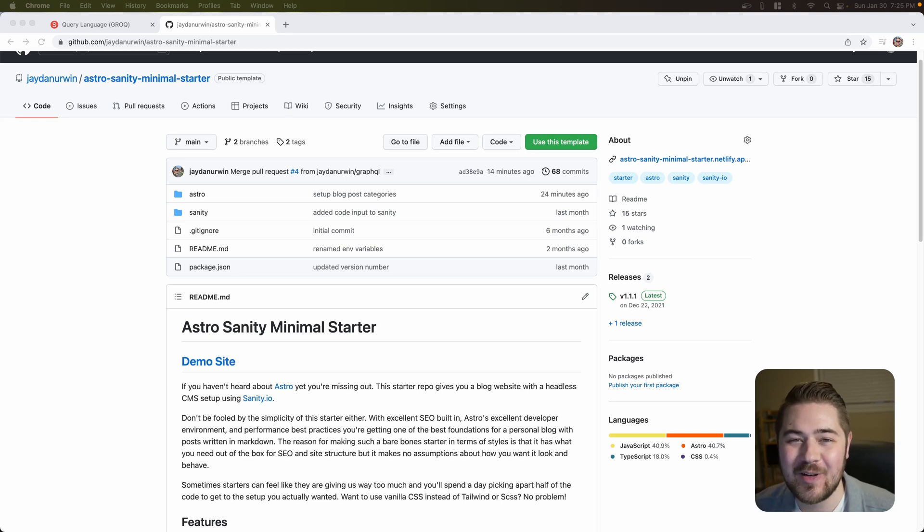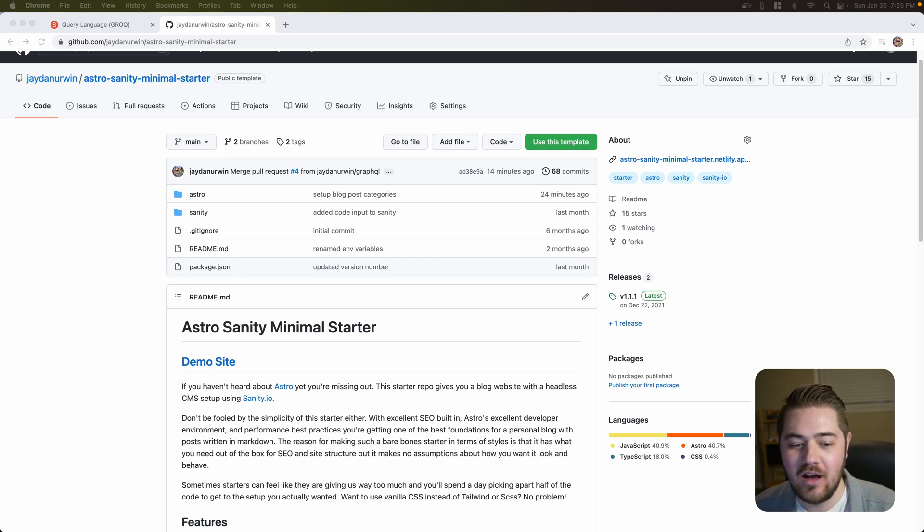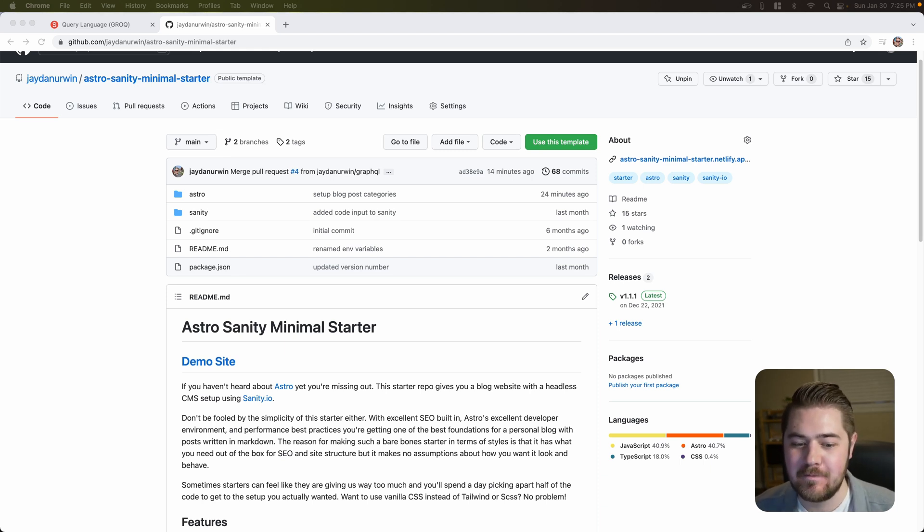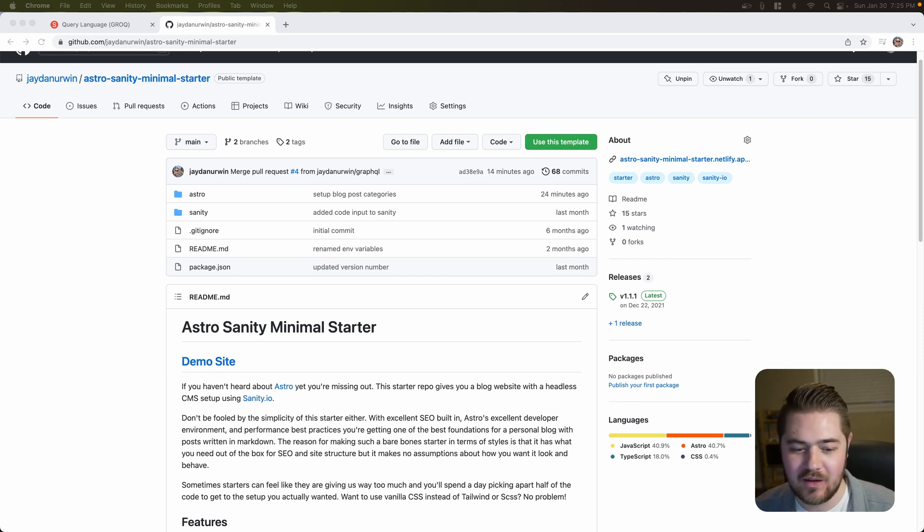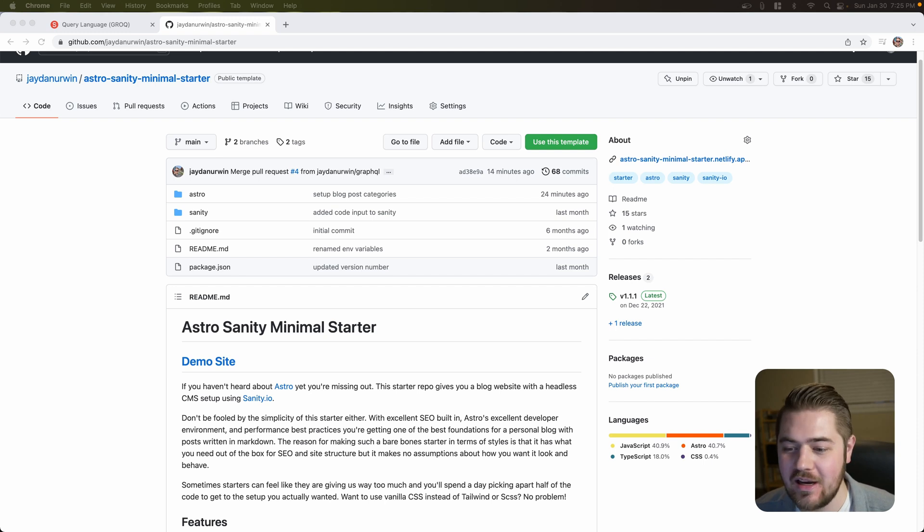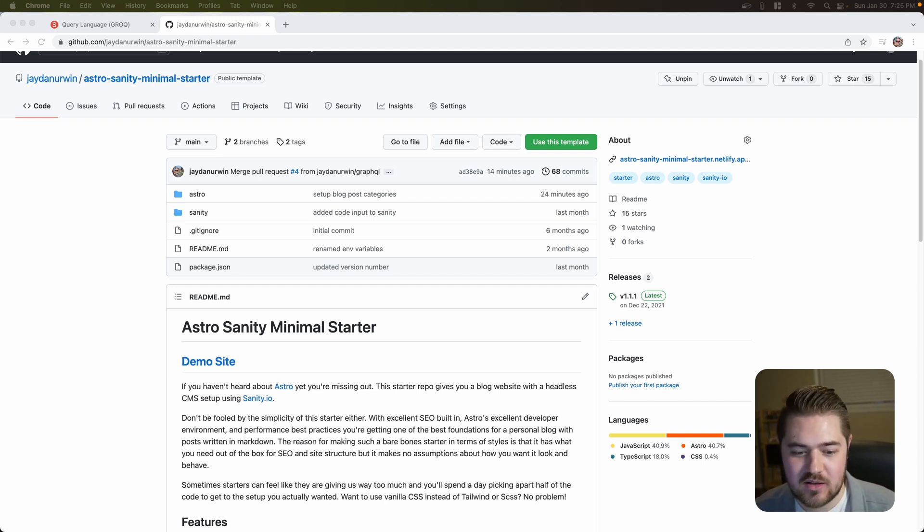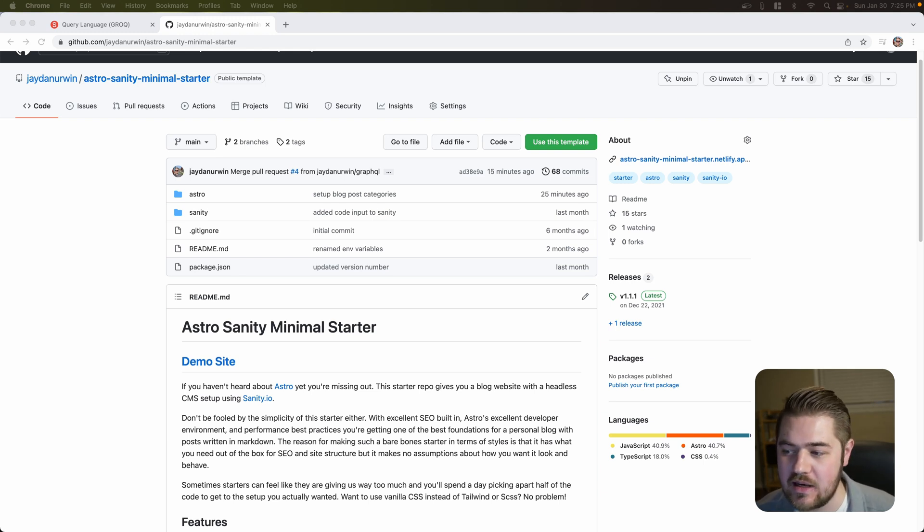Hey guys, welcome back to my YouTube channel. My name is Jaden Irwin, and today we're going to be going through an update to our Astro Sanity Minimal Starter. You'll probably have seen some other videos that I've done on the starter. It is just that, it's Astro and Sanity, and I try to keep the styles to a minimum. So it's really just the setup and structure that you need to successfully use Astro and Sanity together.